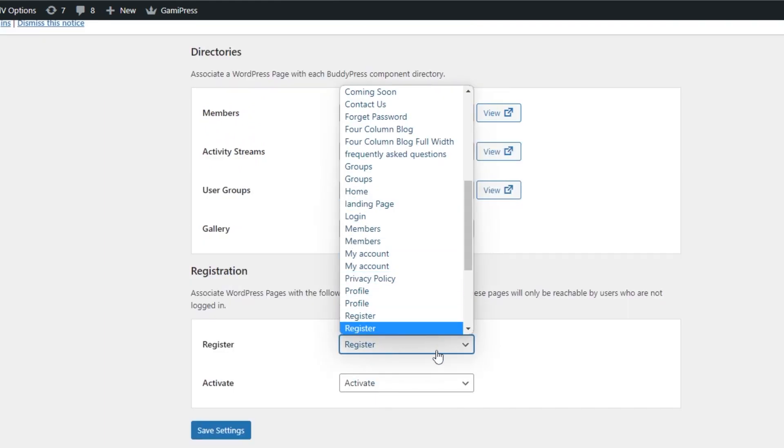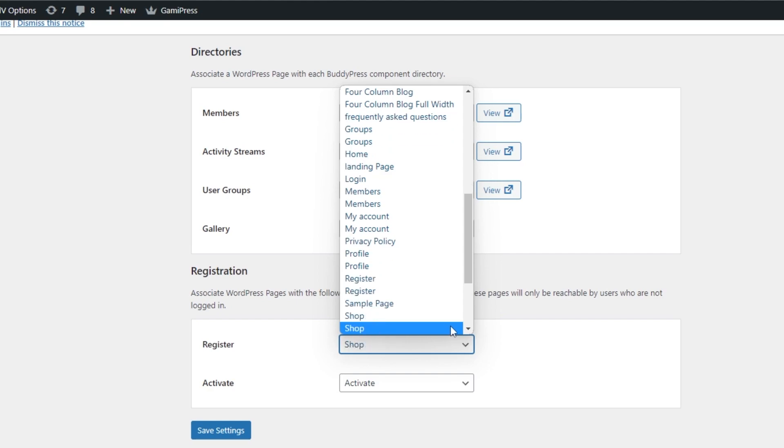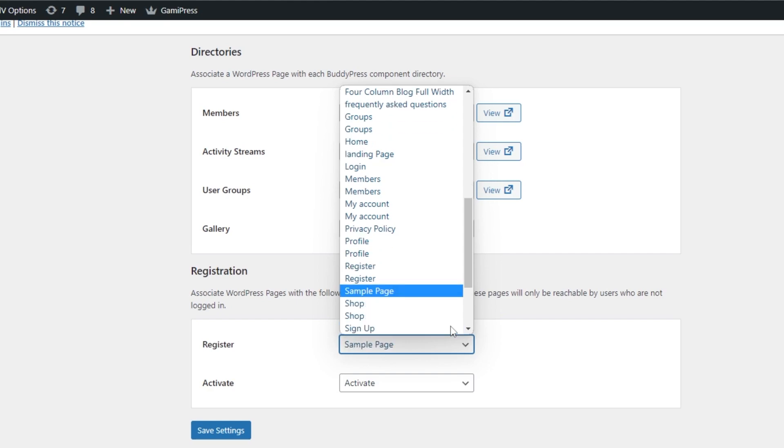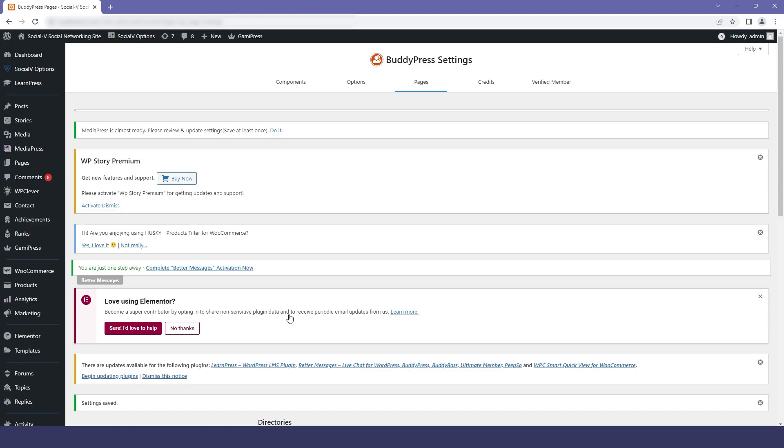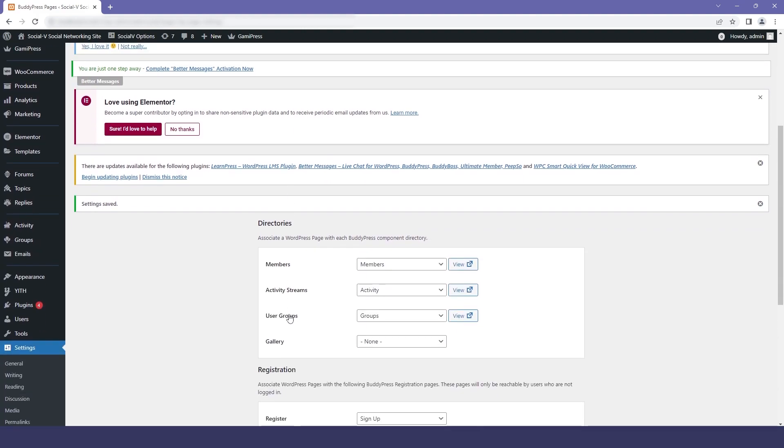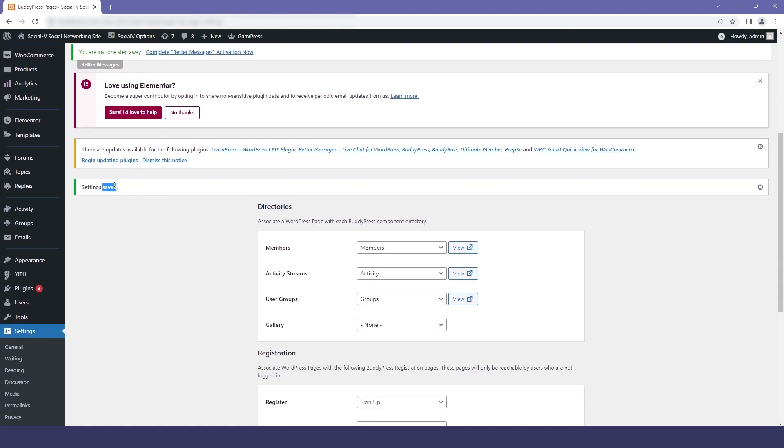Now I will change it to signup so that whenever the user tries to click on the signup page, they will be directed to the register page. Then I will save the settings. You can see that our settings have been saved.